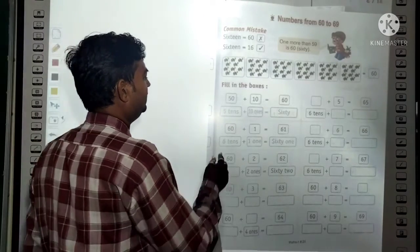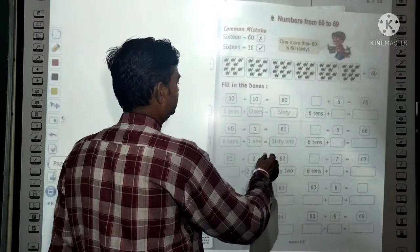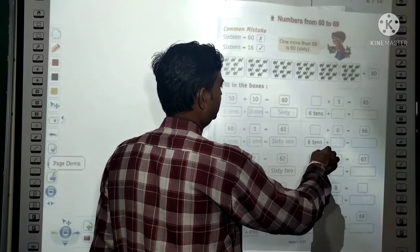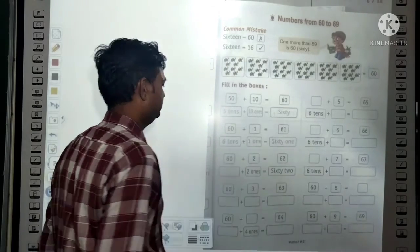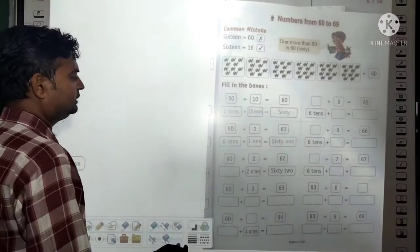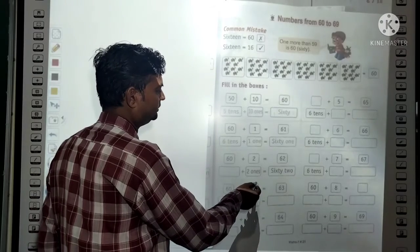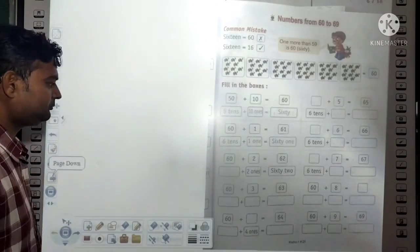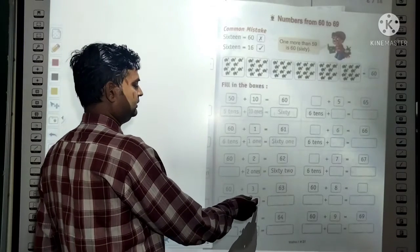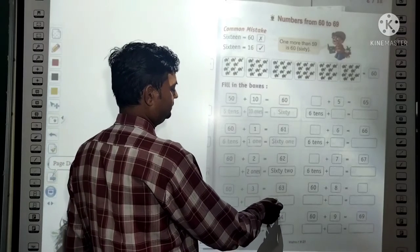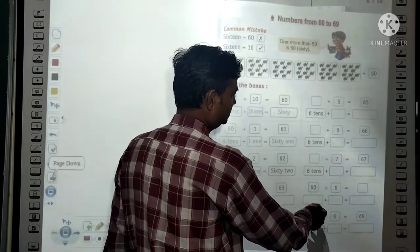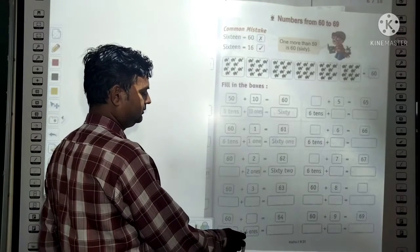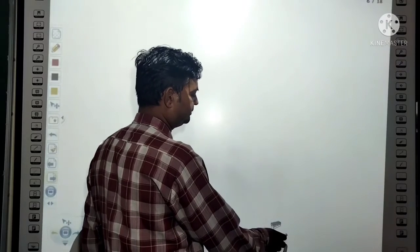In the same way: 60 + 1 = 61. 60 means 6 tens, 1 means 1 one; we write 61 in numeral as 6 tens + 1 one = 61. Then 6 tens + 2 ones = 62; 6 tens + 3 ones = 63; 6 tens + 4 ones = 64.